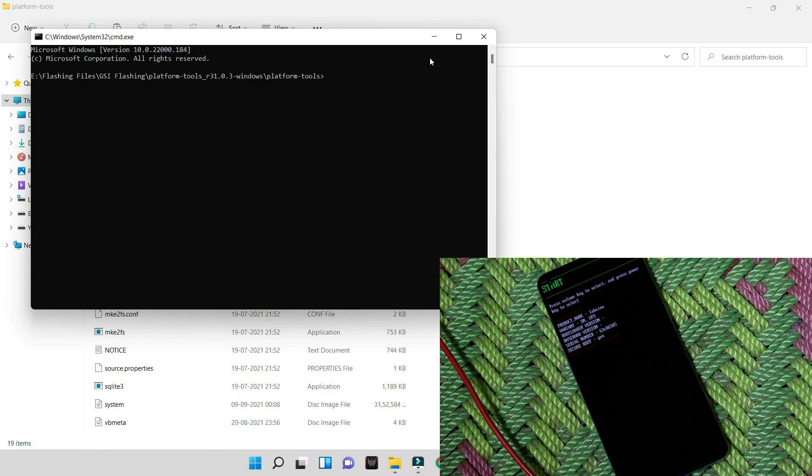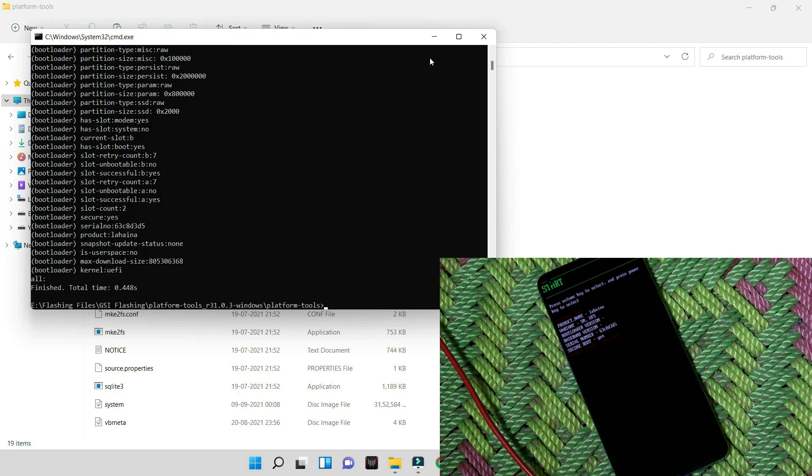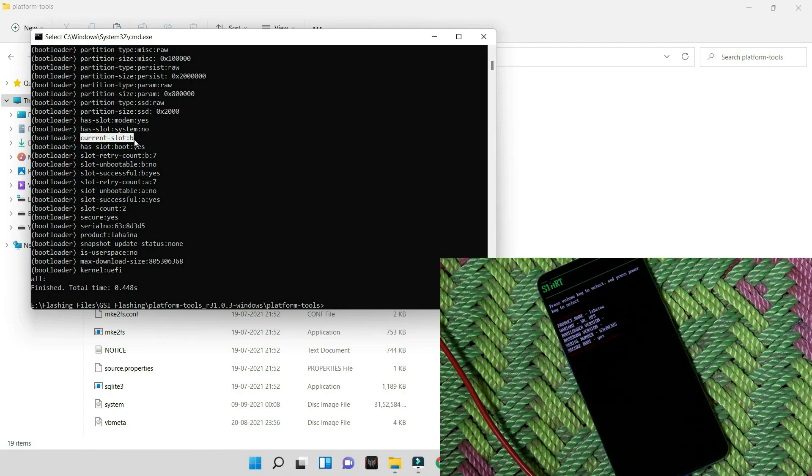This will open up command prompt. And guys, first of all you need to keep one thing in mind: you need to flash these files on slot A. So first here you need to check which slot your device is running. For that you can give a command fastboot getvar all and hit enter. So here it will show you that current slot on my device is slot B.